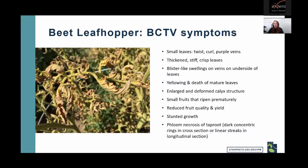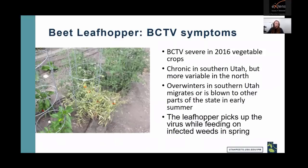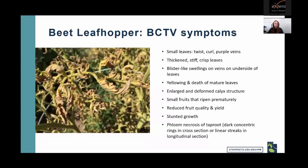Last season, curly top virus was severe in vegetable crops, especially tomatoes. It's chronic in southern Utah but more variable in northern Utah. The beet leafhopper overwinters in southern Utah and migrates north in early summer, picking up the virus from weeds as it goes. Symptoms include chlorotic or yellowing leaves, stunted growth, leaves that are curled rather than flat like healthy tomatoes, and fruit that is prematurely ripening and smaller than normal.